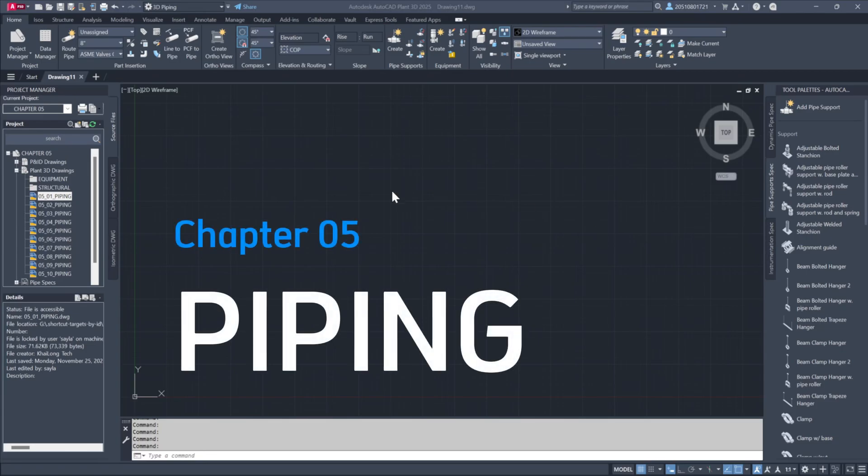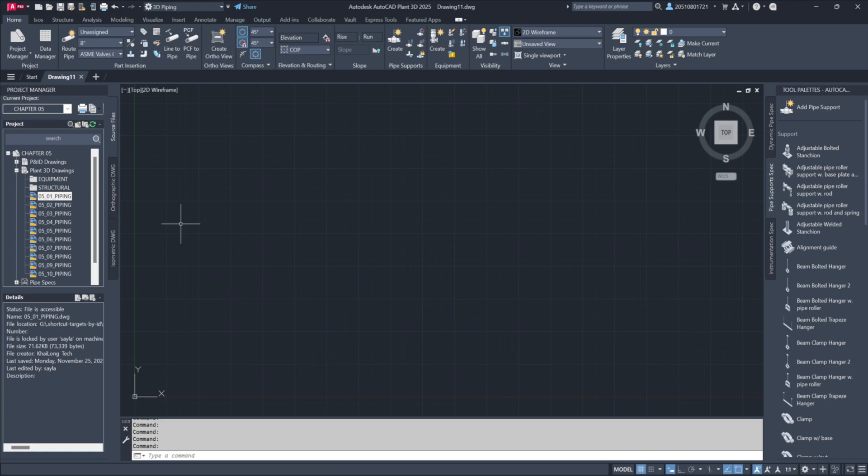At last, the moment we've all been anticipating: adding pipe to our model. Welcome to chapter 5.